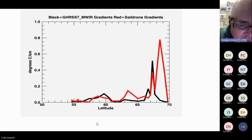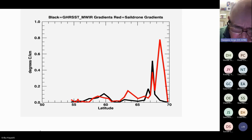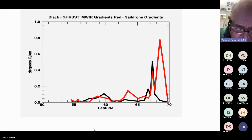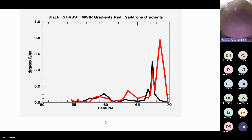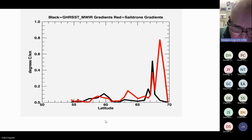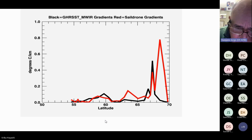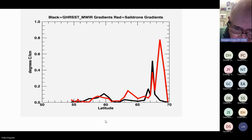Results from direct comparison with the SAIL drone show that comparisons are fairly good until reaching northern ice zones above 65 degrees north, where differences appear. This is shown for the MWIR data, which shows good relationships until the northern part, where changes are likely due to the sea ice fraction.